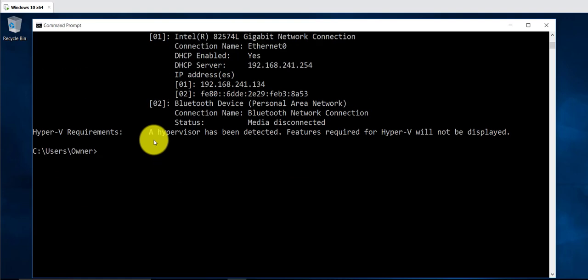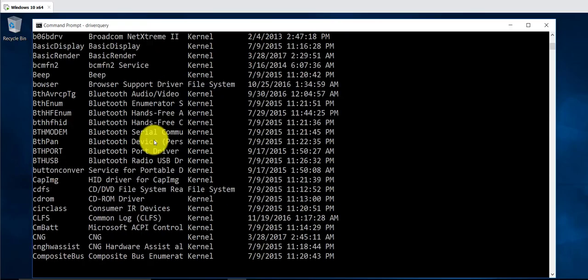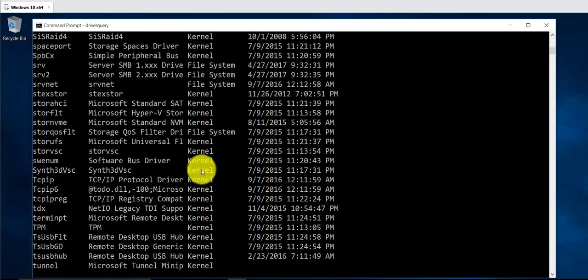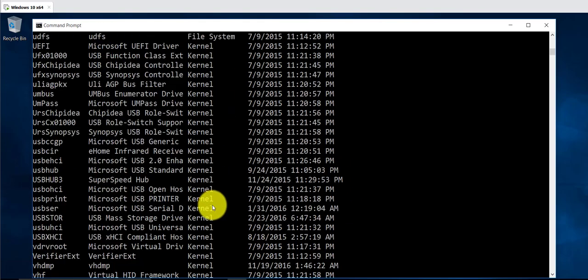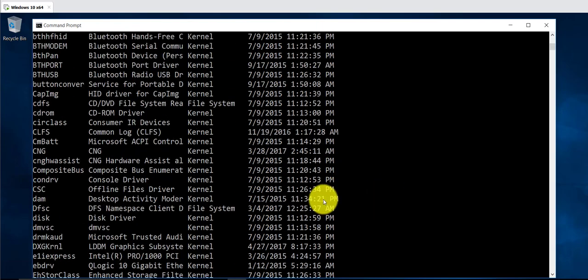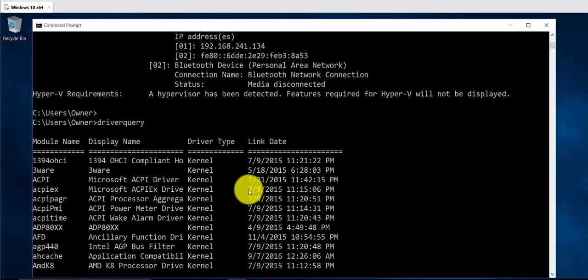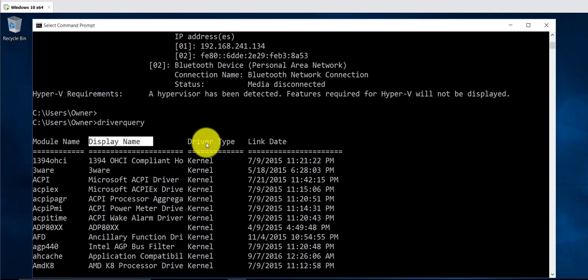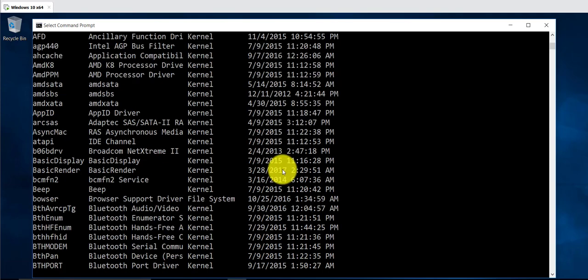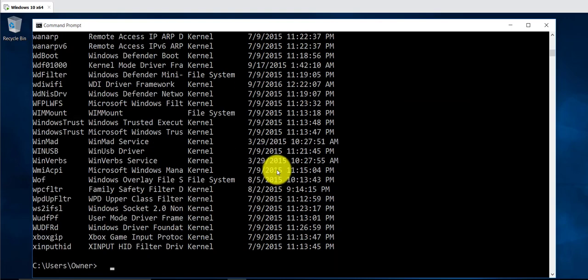The next command is for checking the drivers installed on your computer. It's going to be driverquery, and this just lists all the different drivers on your computer. There's going to be a long list showing the module name, display name, name of the driver, the type of the driver, and the install date.